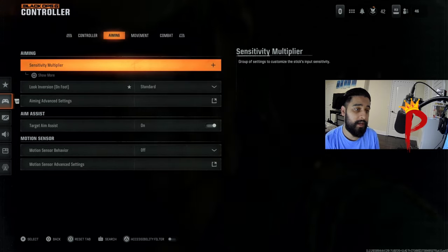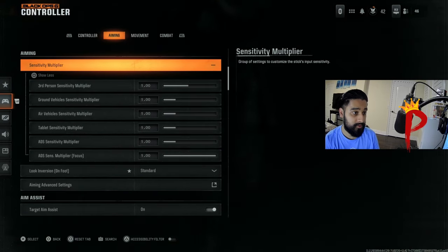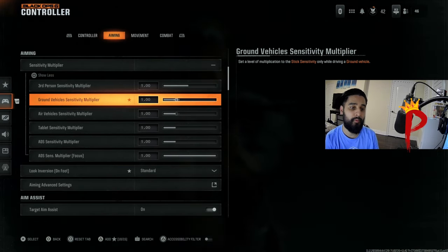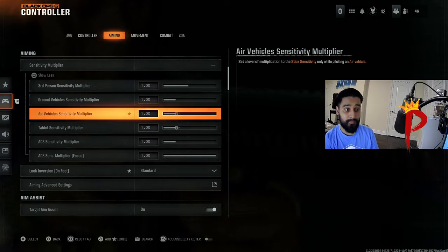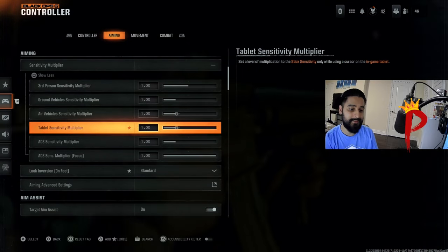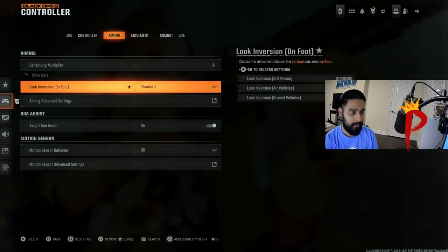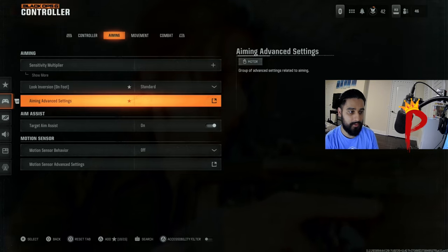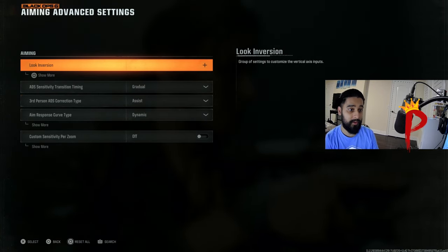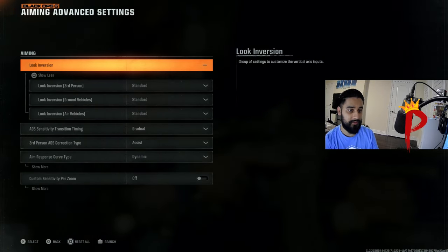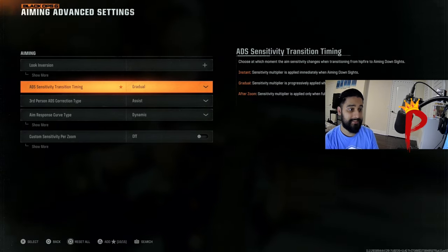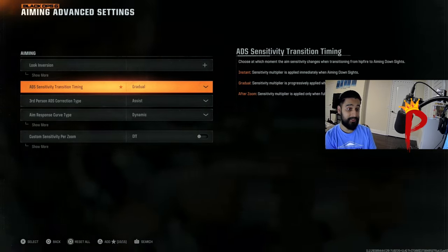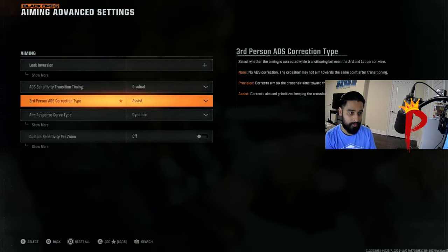We're gonna switch over to aiming. Sensitivity multiplier, I like to leave mine at 1. You can play around with these, but I would just leave it at 1. This is default, everything is on 1. Move over, we're gonna leave this on standard. Aiming advanced settings you're gonna want to go into this. Leave it standard, ads sensitivity transition timing I have it on gradual.